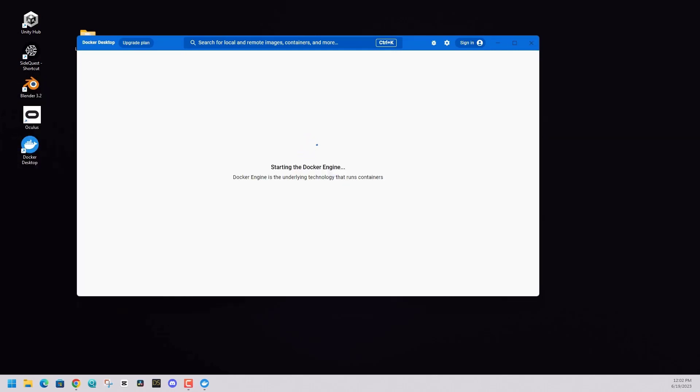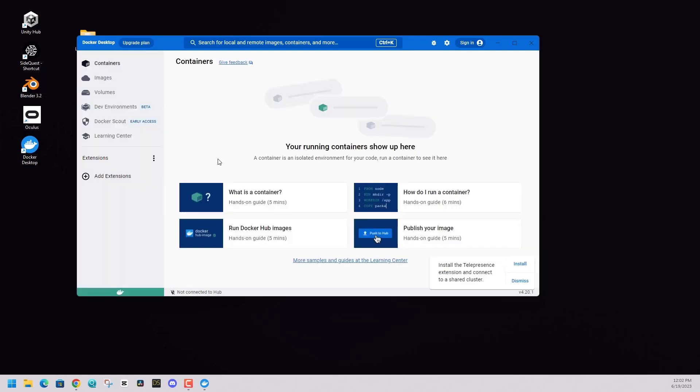Running Docker is now successful. You'll see that it's starting the Docker engine. Then it will take you to the default page with Docker. And then you know you are ready to go. Move on to the next step in the tutorial.